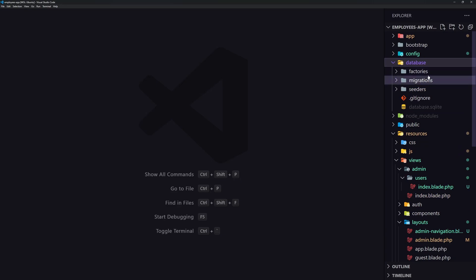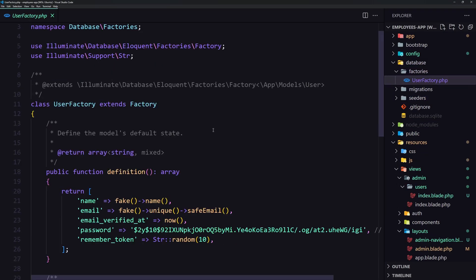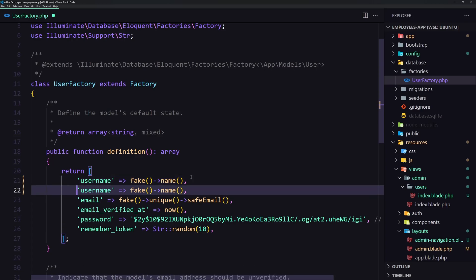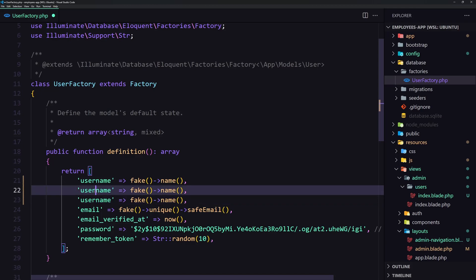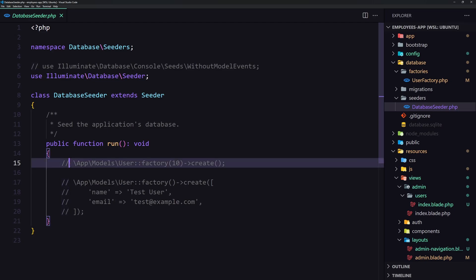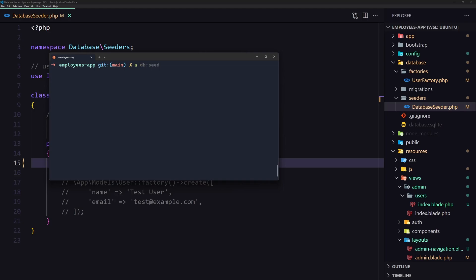Now let's navigate to the database factories. In UserFactory we have 'name', but we changed that — so update it to username, and do the same for first name and last name. Save, close, go to DatabaseSeeder, uncomment the user factory, and create 100 users. Then run php artisan db:seed.